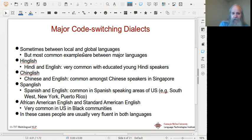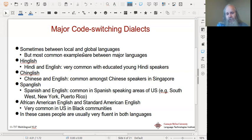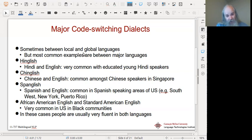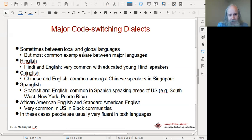We should also mention African-American English. African-American English is what you might think of as Black English, while Standard American English is what you think of as broadcast English. It's very common in the US for Black communities to code switch between African-American English and Standard English depending on who they're talking to and what they're talking about. If you look up code switching and code mixing, you'll often find linguistic studies about African-American English and how people switch.